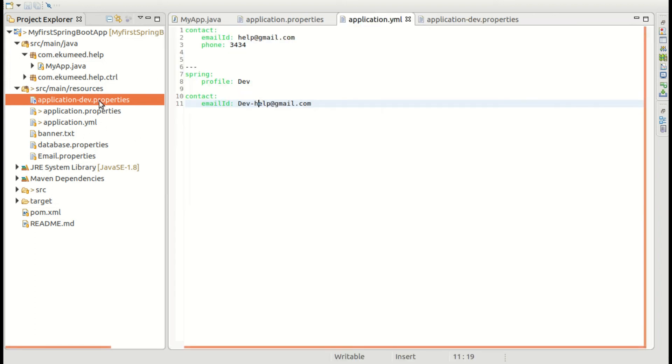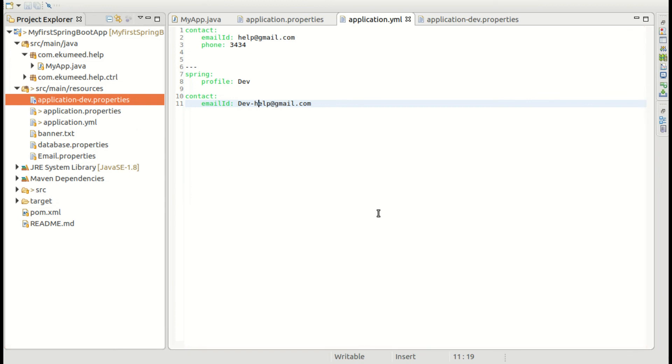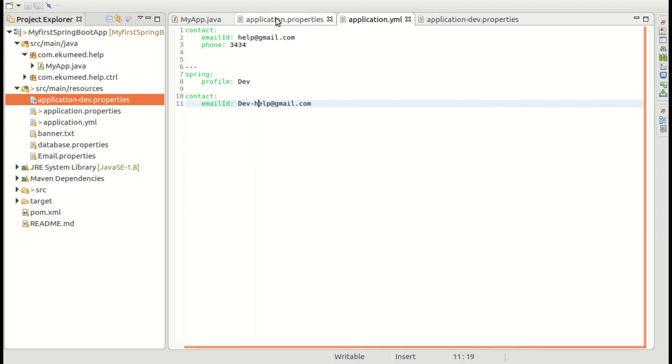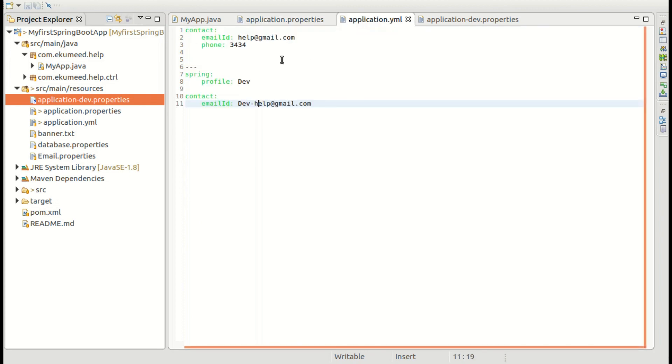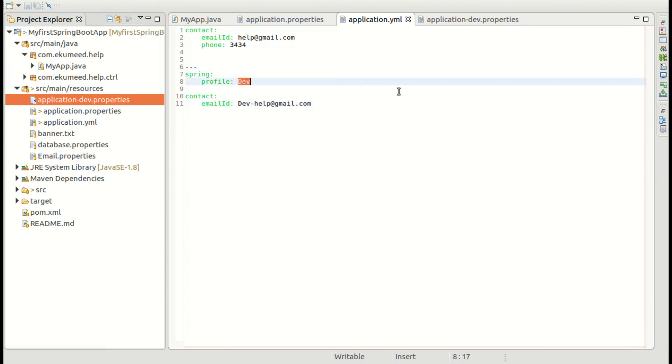So you can create three applications: application.dev, application.prod, application.qa and configure your properties. And based on that, whatever you are active, you just change the active profile in this property file or in file separator you can change the profile name. And based on that you can easily deploy your application.